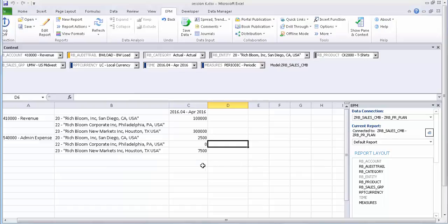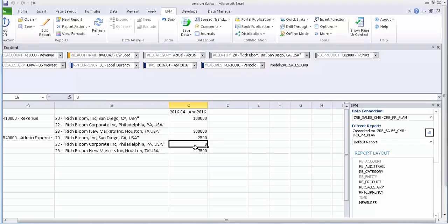We have finally distributed the 10,000 admin expense cost in the same proportion as the revenue — which is 1 to 3 — so 10,000 is split as 2,500 to 7,500. In this session we learned how to distribute a cost as per certain conditions using the Run Allocation method in the logic script. Thanks for watching. We will resume this and other concepts in the upcoming sessions. Bye.